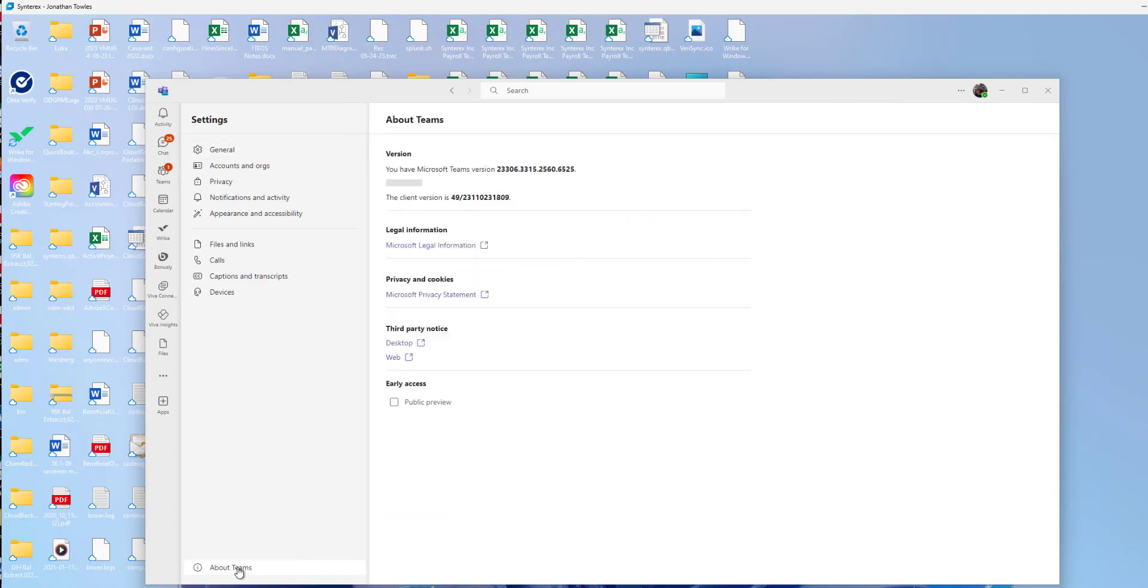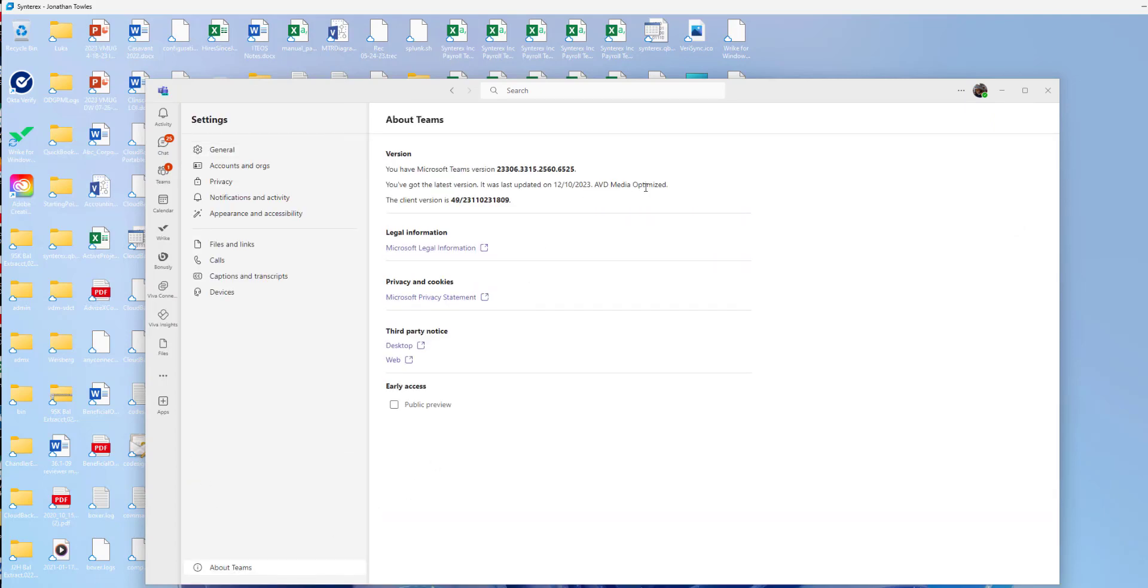And then you click about Teams down here. And it's actually going to tell you it's AVD media optimized. That's how you know it works.